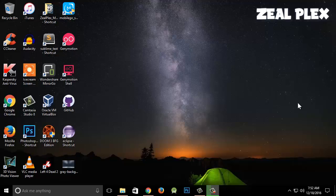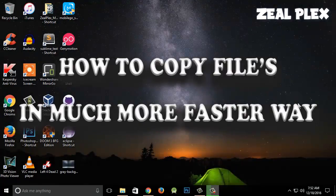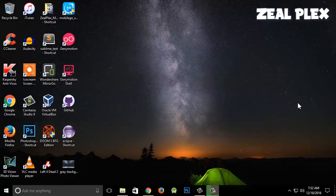Welcome to Zillplex. In this video I'm going to teach you how to copy files in a much faster way.